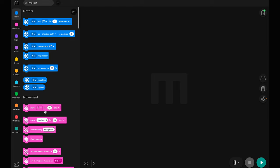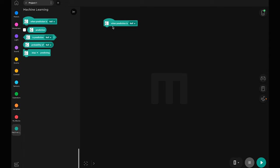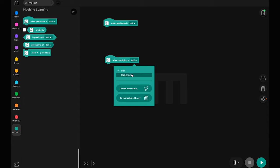On the coding canvas, go to the machine learning block category. Drag out the machine learning when prediction is hat block. Let's drag out another hat block and select the background class in the dropdown.